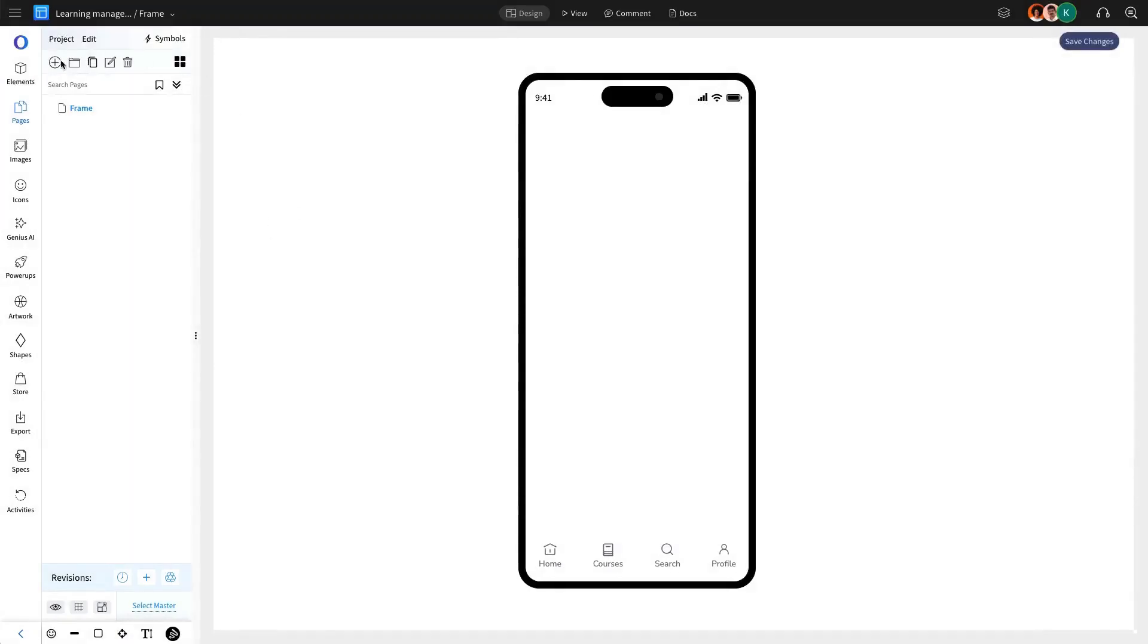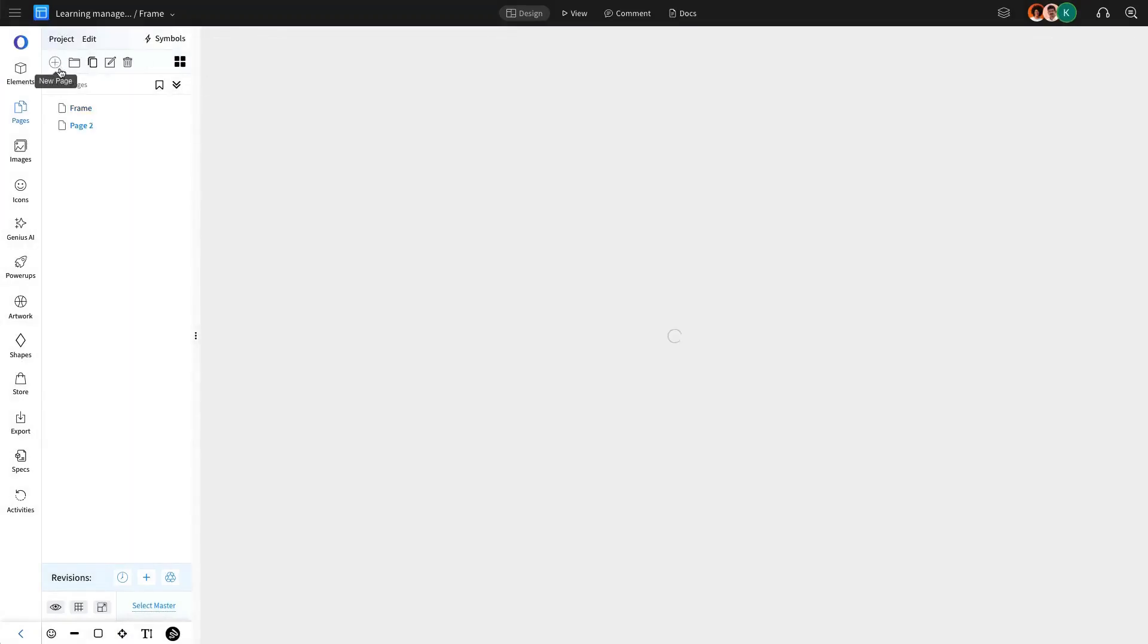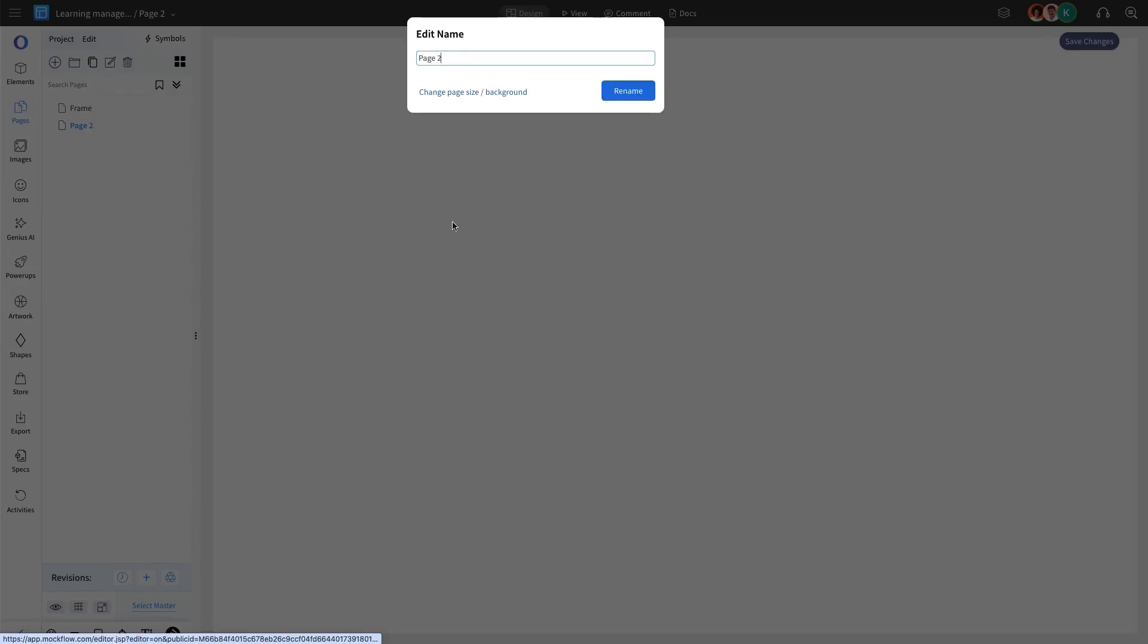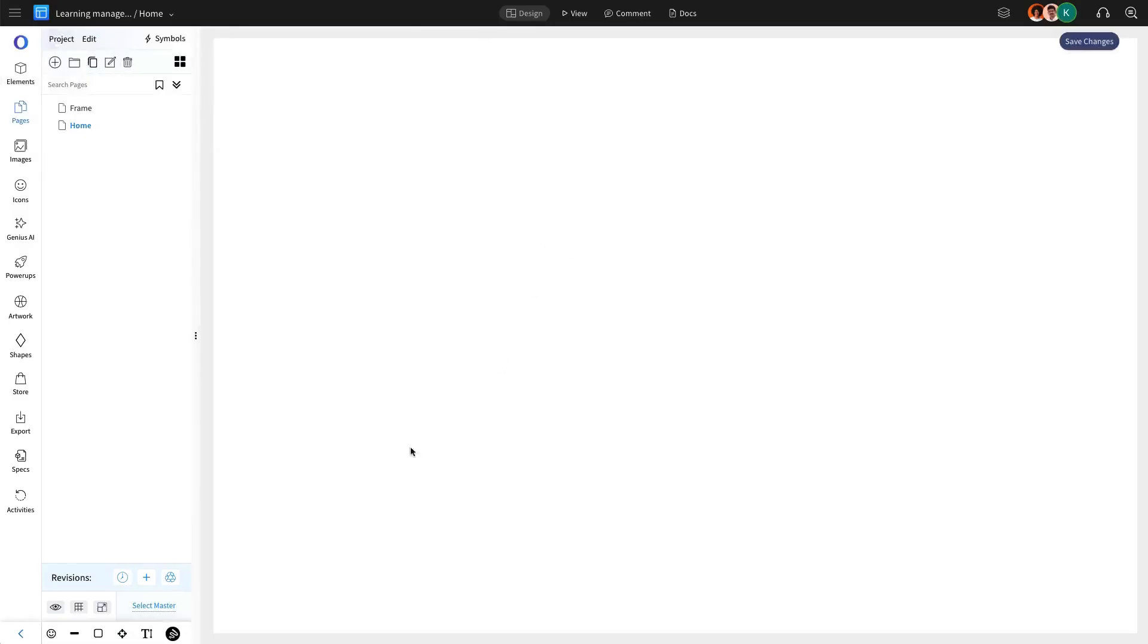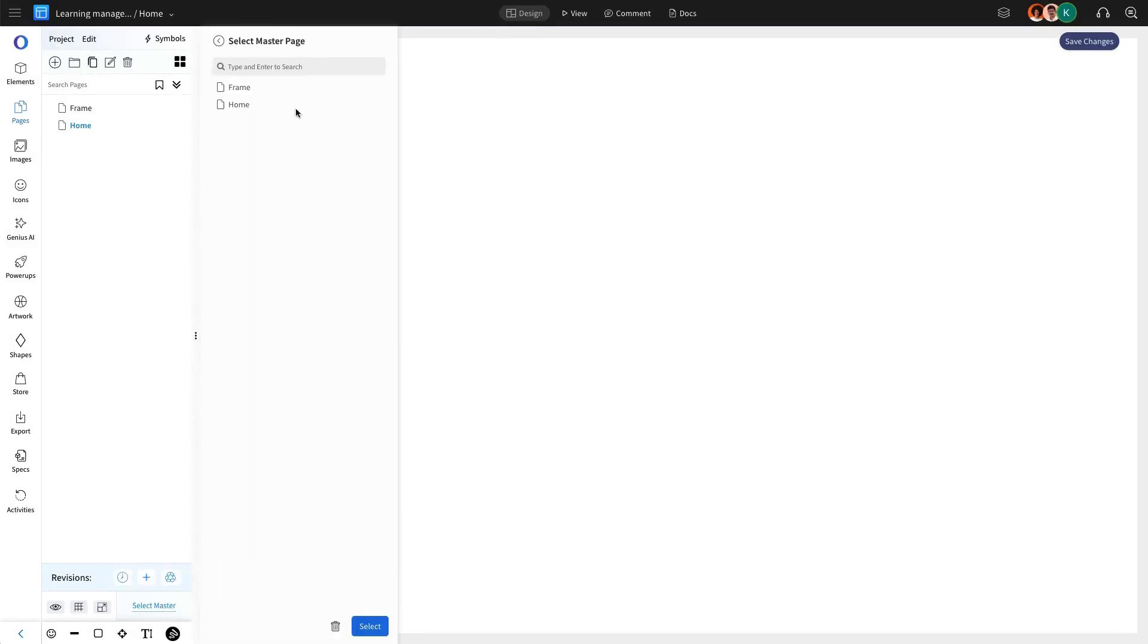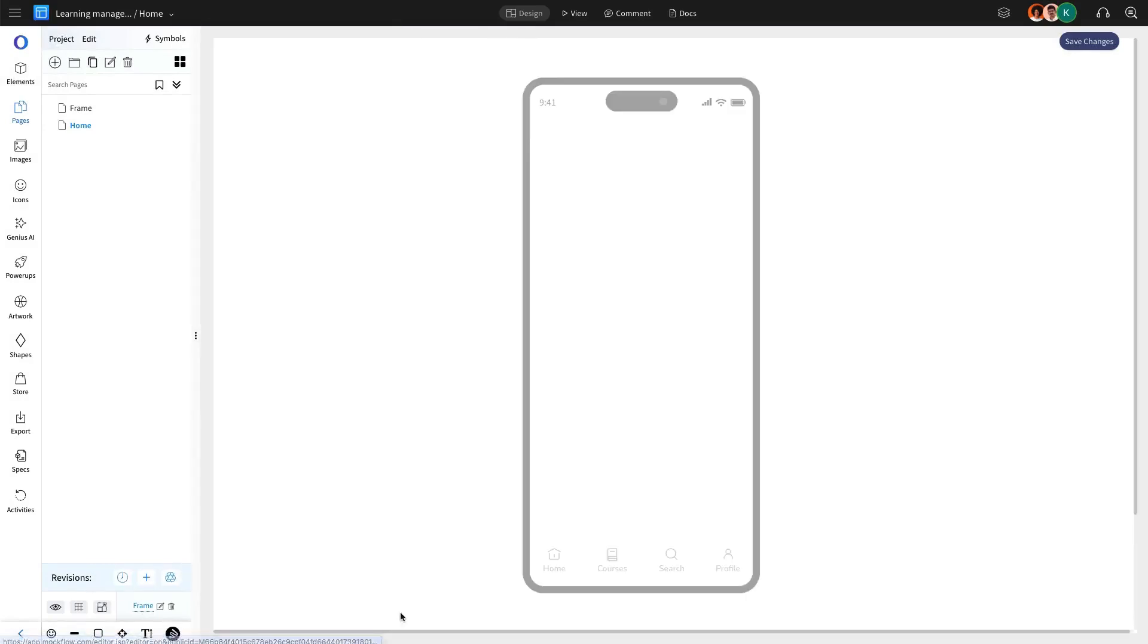With the master page in place, we are going to move on to creating the home page. By using the master frame, we ensure design consistency across the app. The home page acts as the main dashboard, providing users with an overview of available courses and key navigation elements.